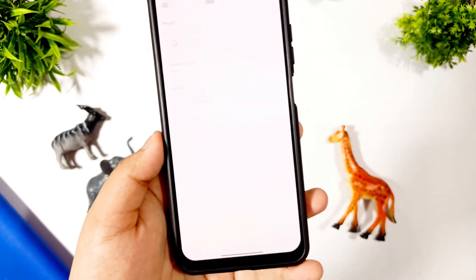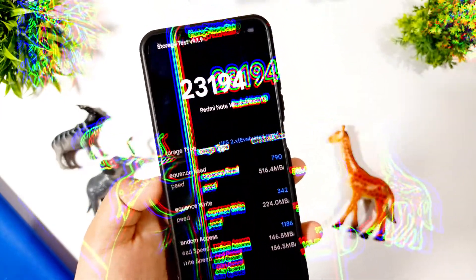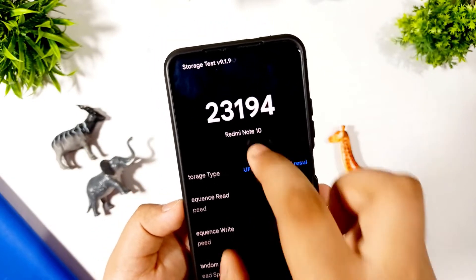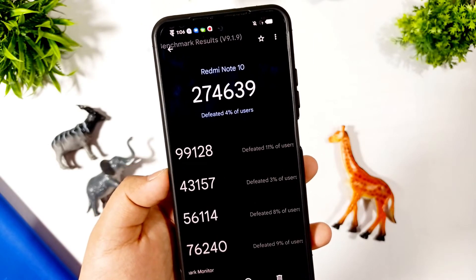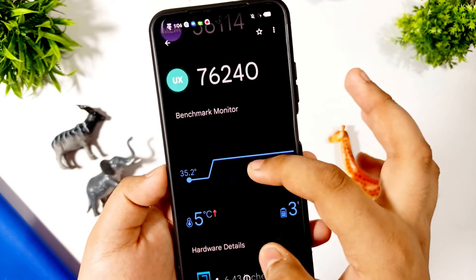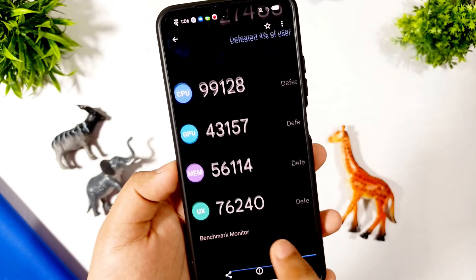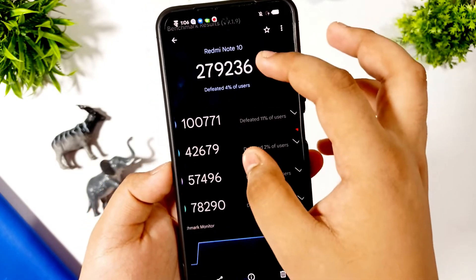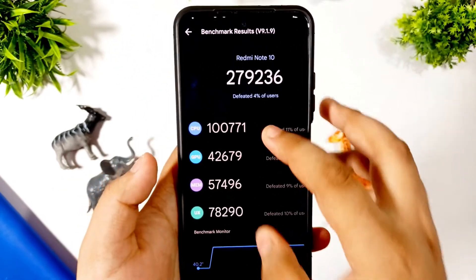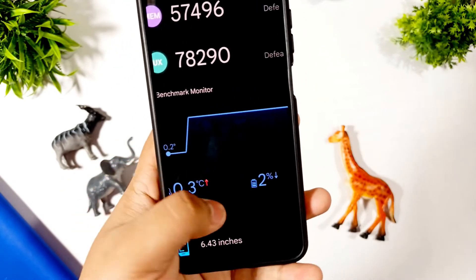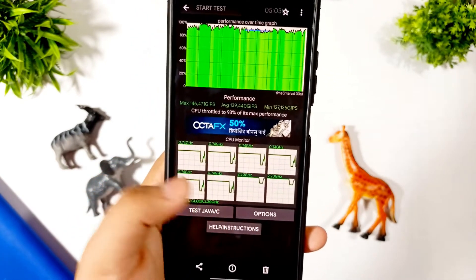I ran some benchmarks and have screenshots to share. This is the storage speed test — the score is 23,194. This is the AnTuTu score without any game mode: 22 lakh 74 thousand 639, with a 5-degree Celsius temperature rise and 3% battery drop. You can see the GPU scores. In gaming mode with performance mode enabled I got 2 lakh 79 thousand and 42 thousand 607. There was no temperature spike but a 2% battery drop.